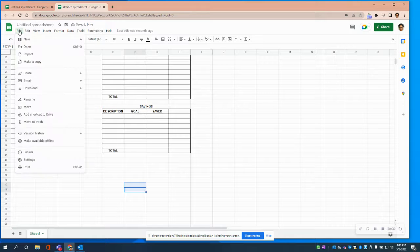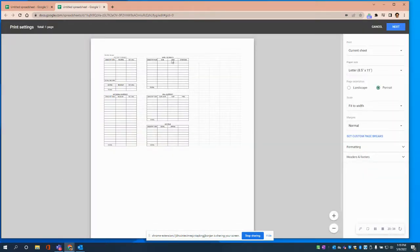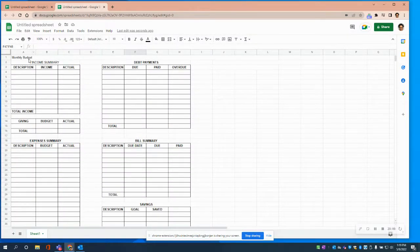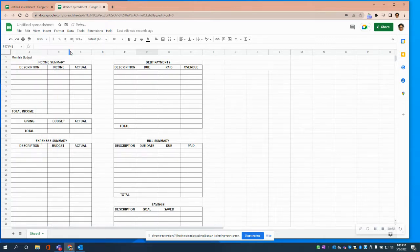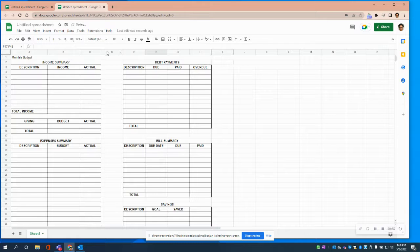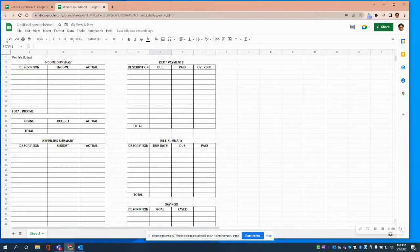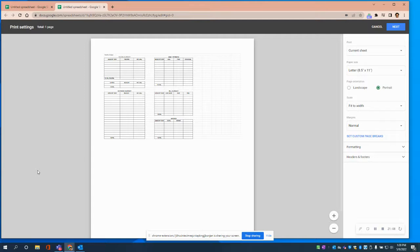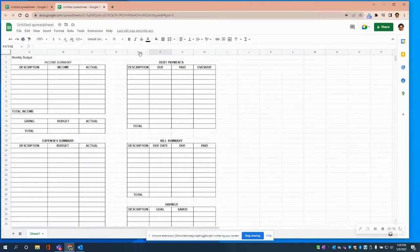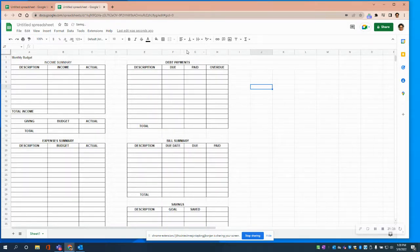Let's do a double check to see that we're still on one page — and it looks like we have plenty of room. We can make these columns bigger if we want. Let's go back and make them wider — there we go. We also need some writing room in the other columns, so I'll expand those too.